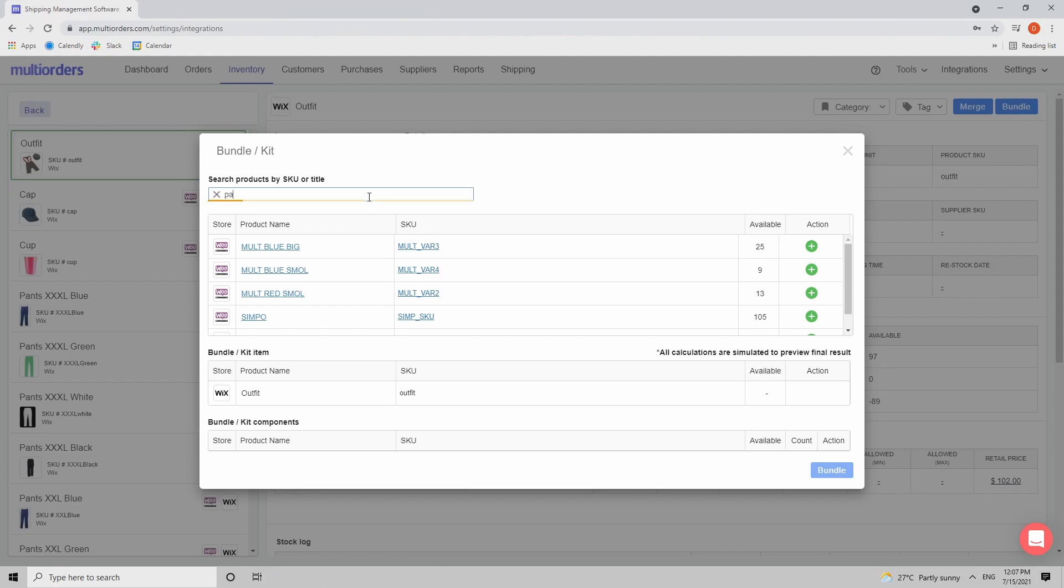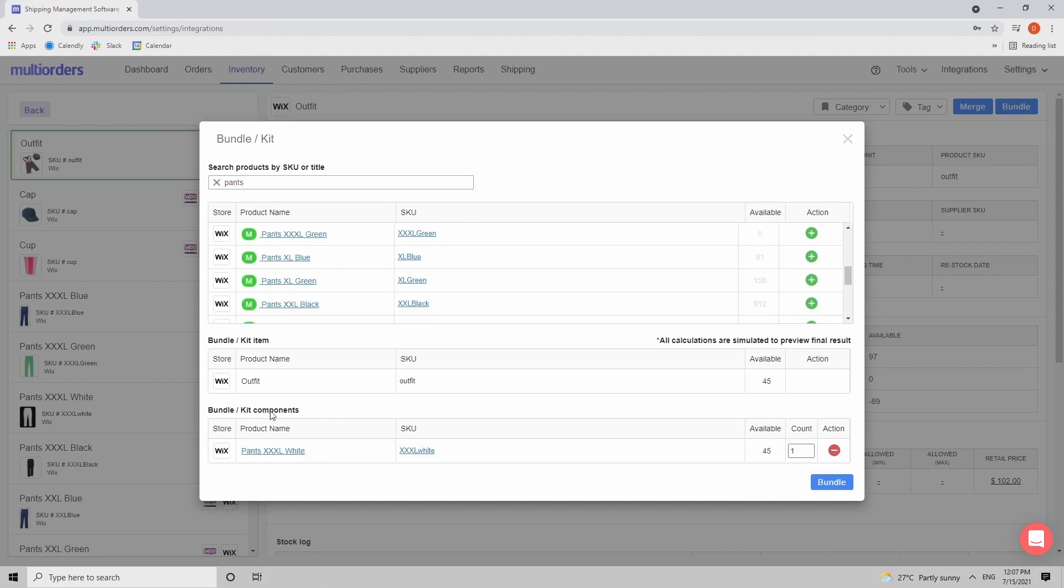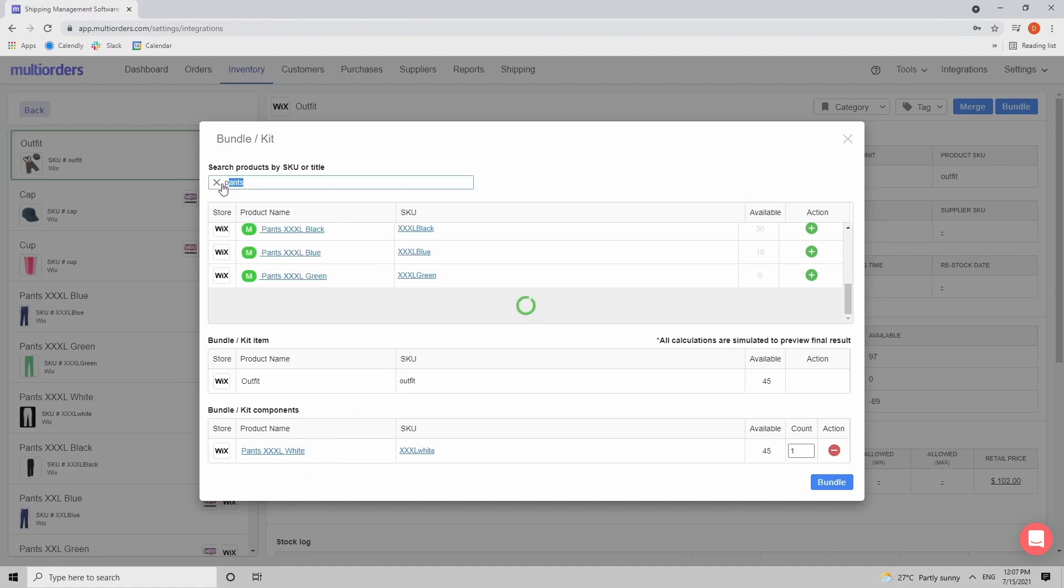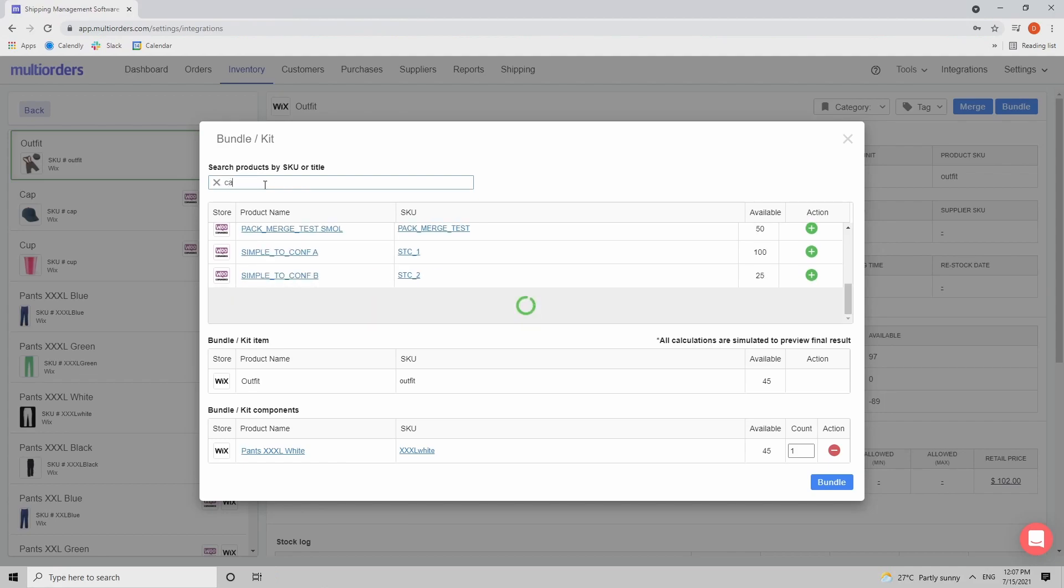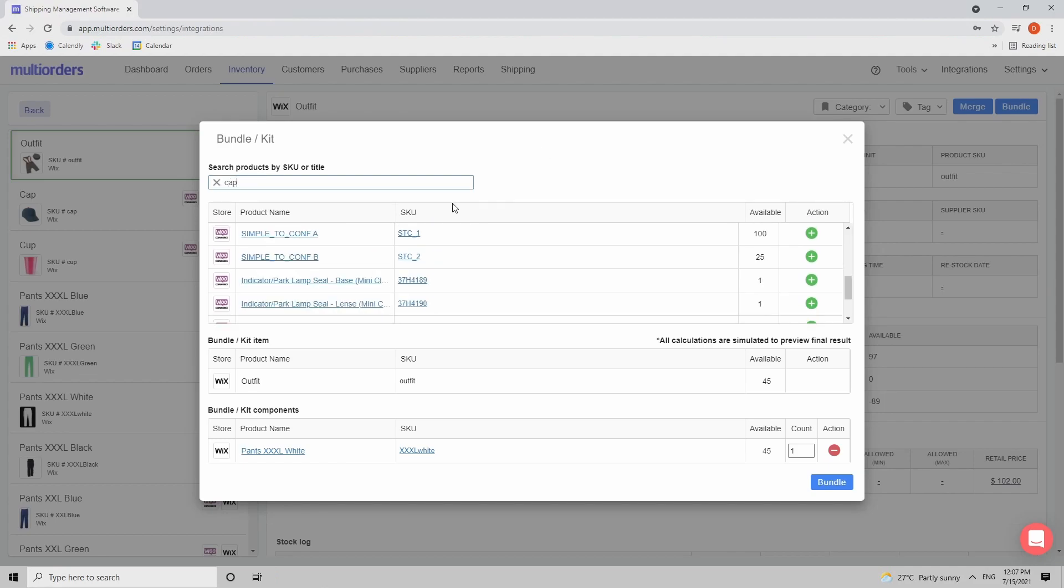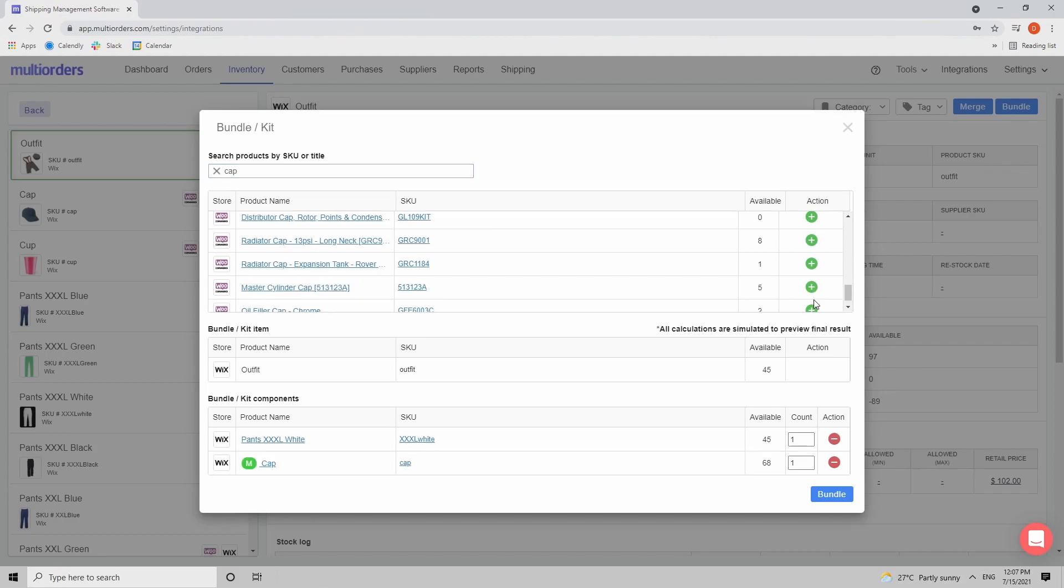So first of all let's find the pants. Pants XXL white. And add them as one of the components. And also from the picture we were able to see that there is a cap. So let's find the cap. Yeah here it is. Just add it inside.